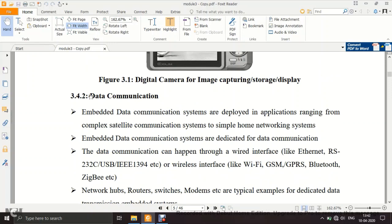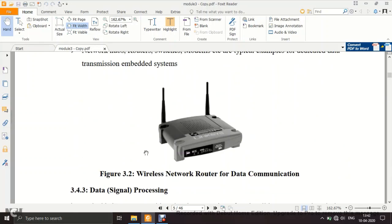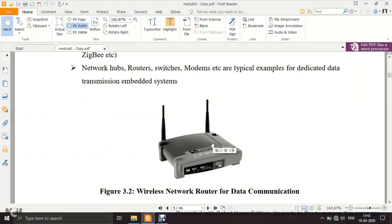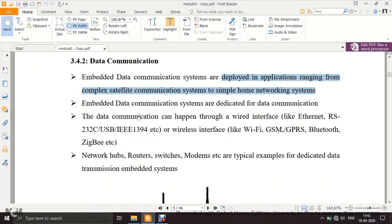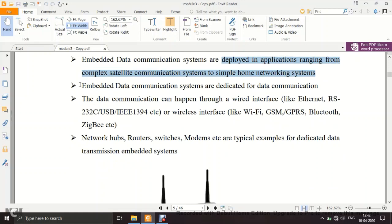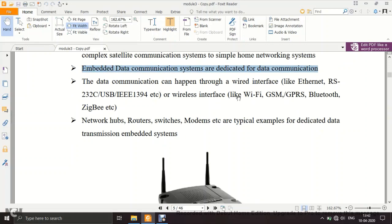The second purpose is data communication. Examples include wireless or wired routers deployed in applications ranging from satellite communication to simple home networking. Embedded data communication systems are dedicated to data communication using protocols and interfaces such as Ethernet, RS232, Wi-Fi, GPS, GSM, Bluetooth, and ZigBee.